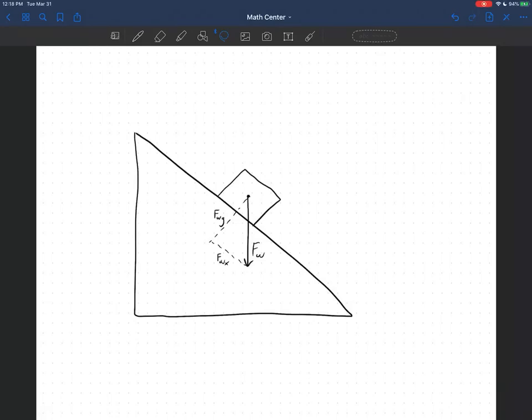Hey, this is Davis with your Math and Science Center Tutor Tip. Today we're going to be talking about choosing creative coordinate systems for physics problems. In just about every physics class you'll interact with some problem like this — an inclined plane problem. We have a block on a slope, and it's normally taught that you can pick your coordinate system however you want to make the problem easier.